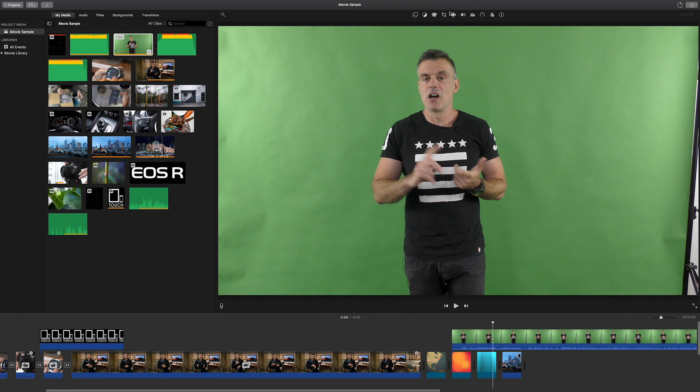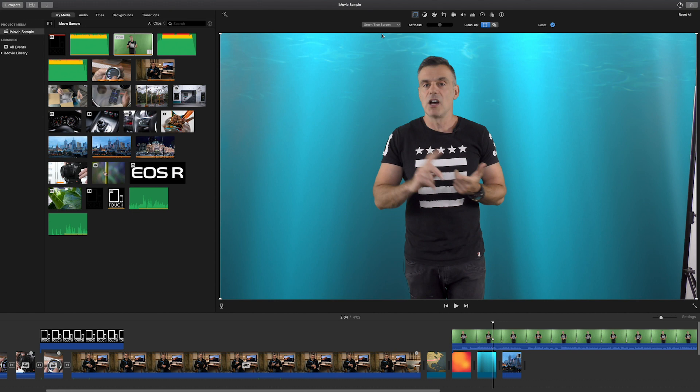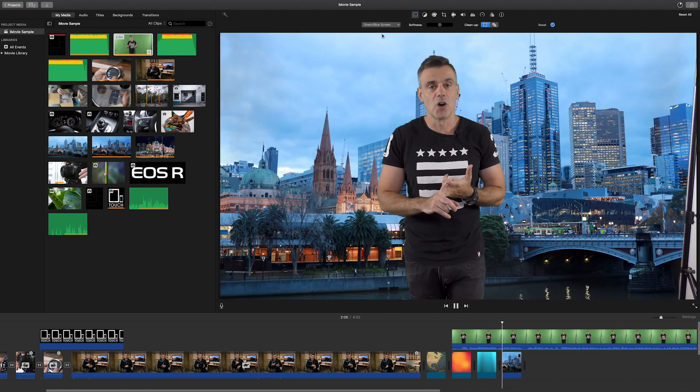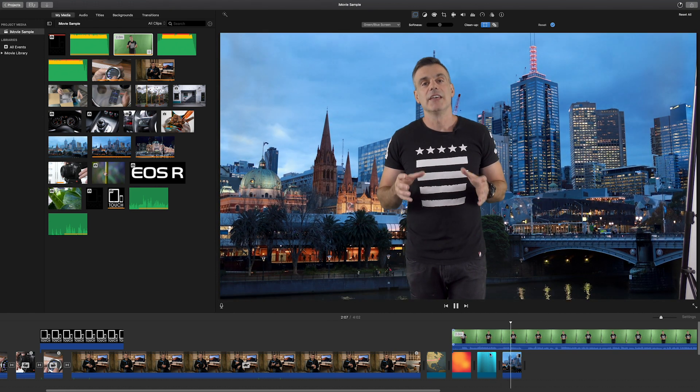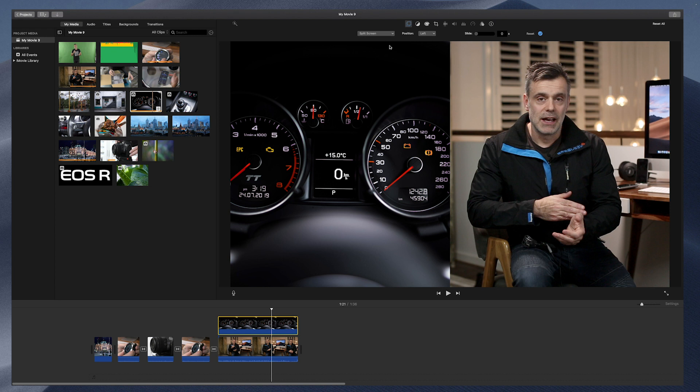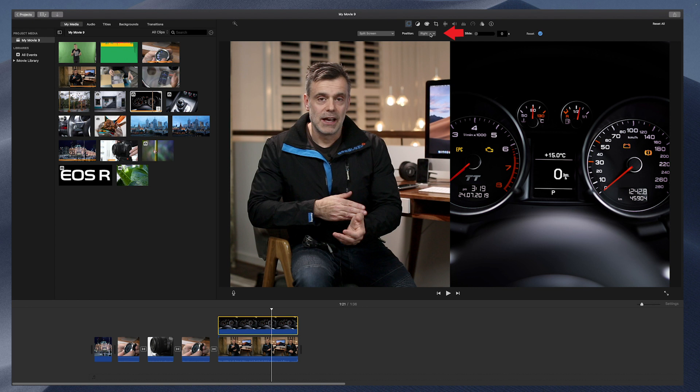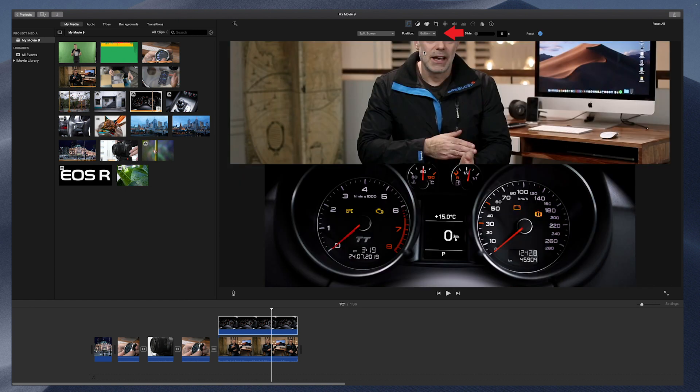The first option is green screen/blue screen. This is where you can replace a green screen background with an alternative video image. The next is split screen. When you click on this, you'll notice that your top and bottom layers on your timeline will now appear left to right. You can then use the new drop-down option that appears next to the split screen to change the position of these two images. You can go right to left, you can go top to bottom, bottom to top, etc. A number of options are available.